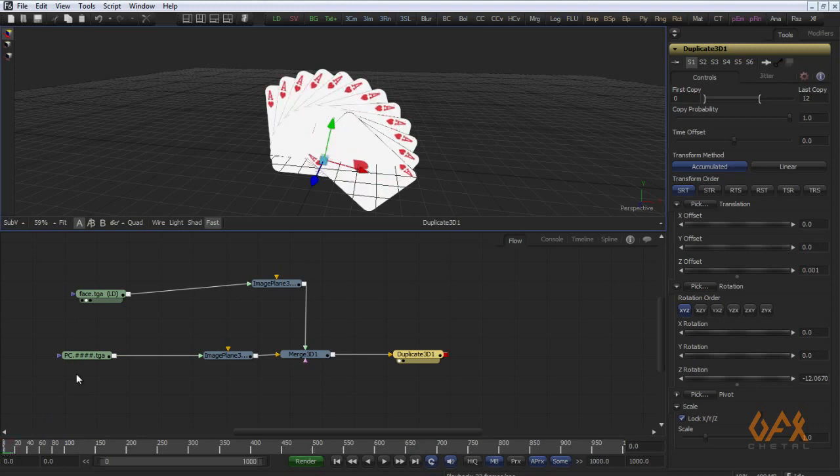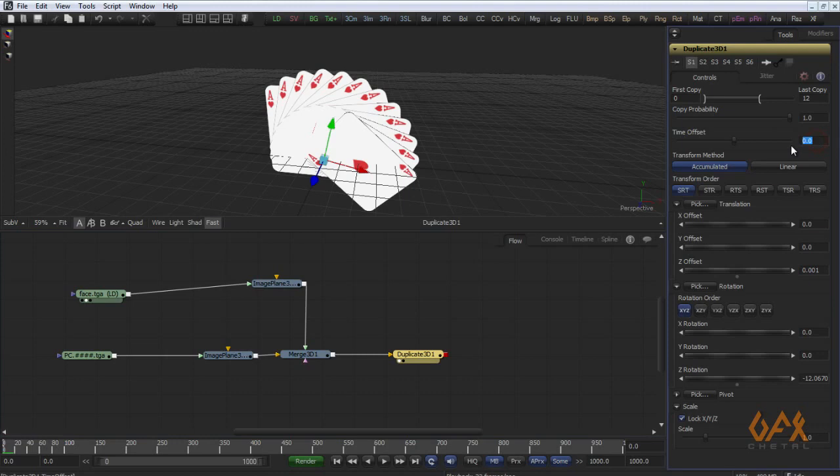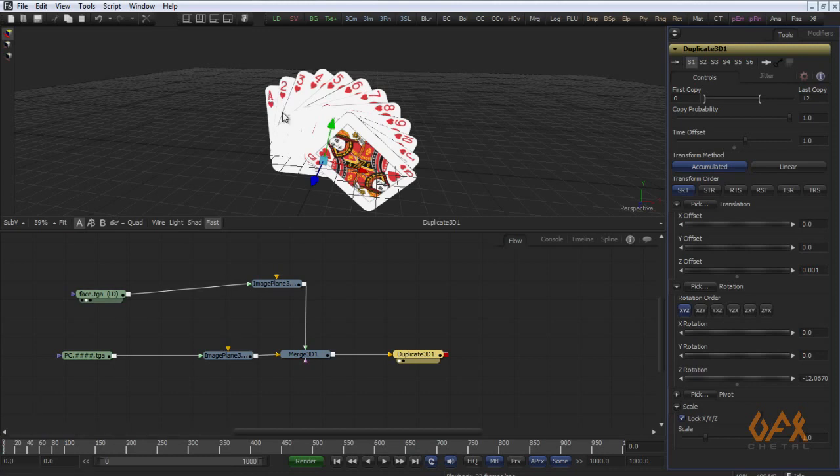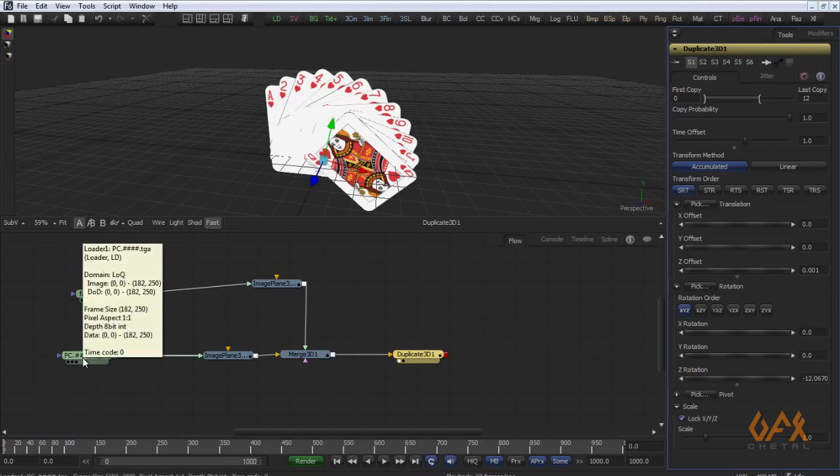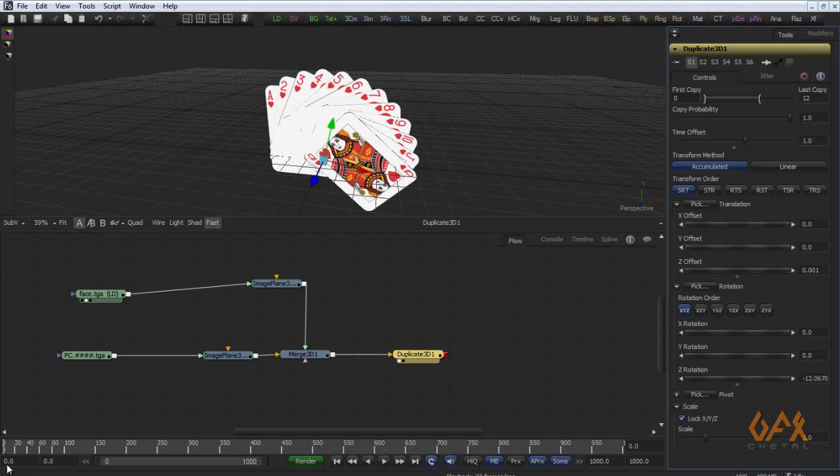In duplicate there is one option called time offset. For example, apply one, so it gives you offset. The first card contains the frame of animation of 0th number frame, the second card contains first number with the offset of one frame.